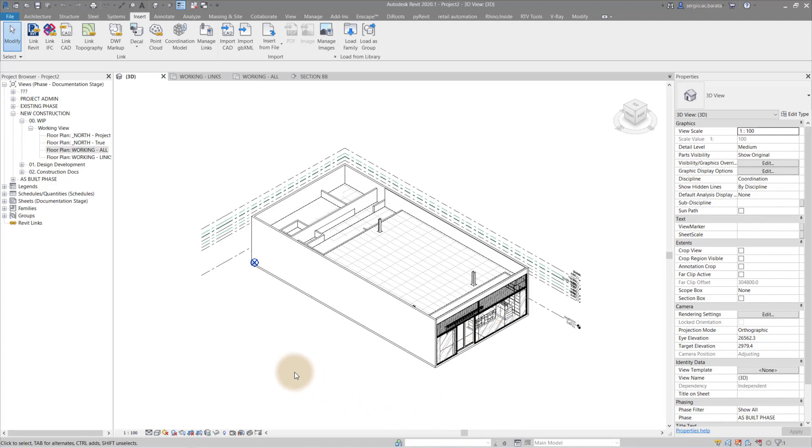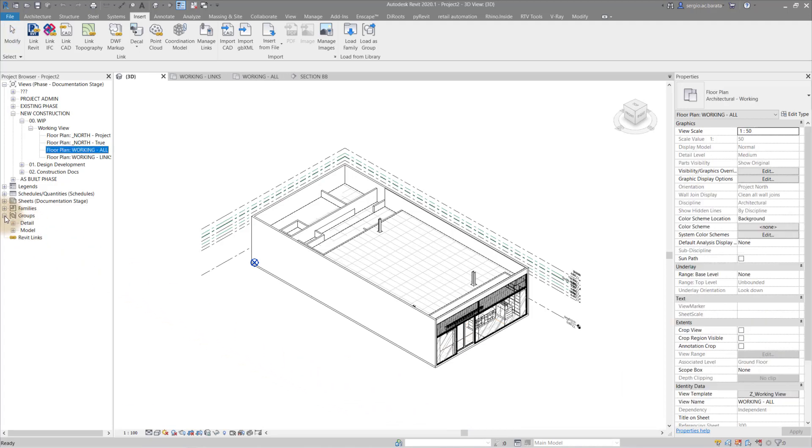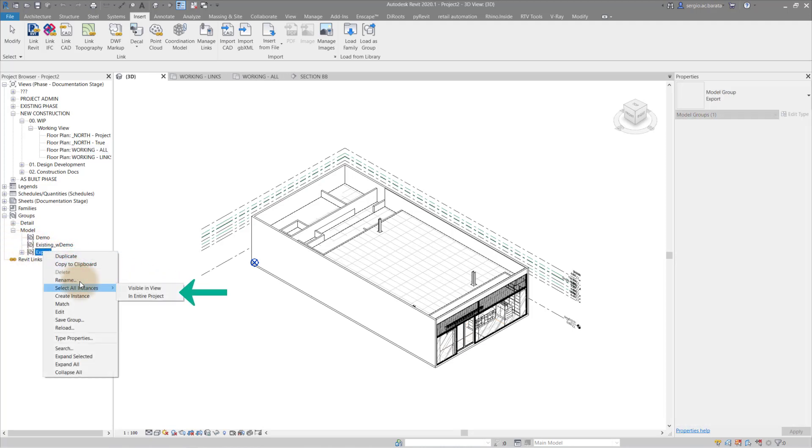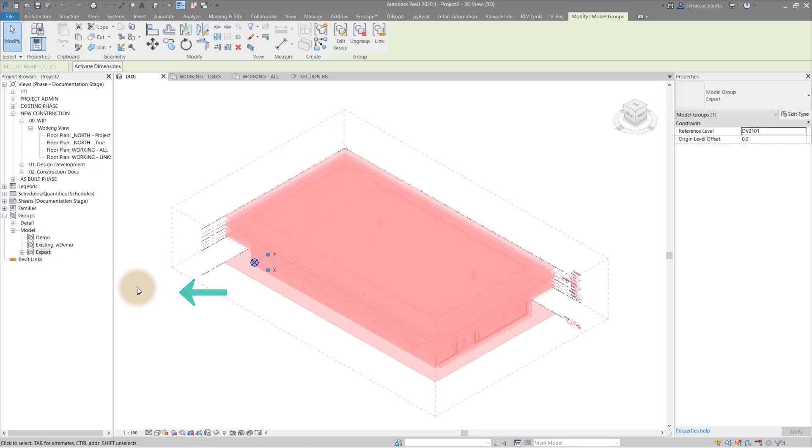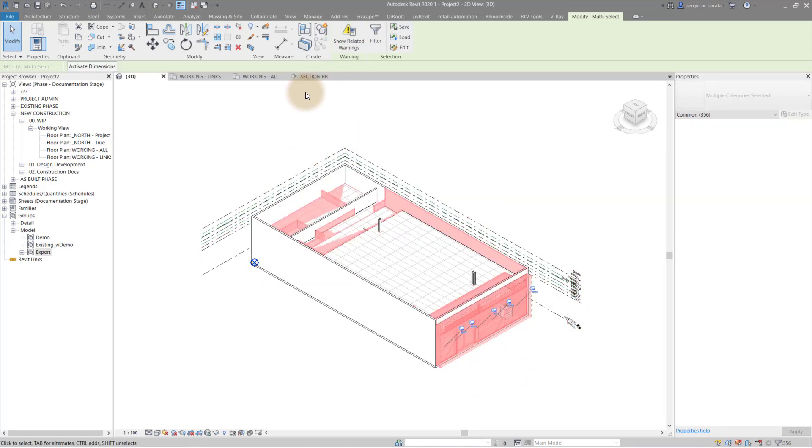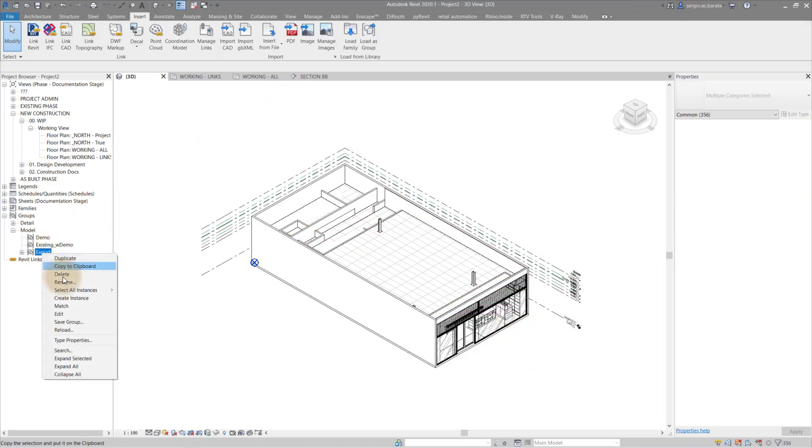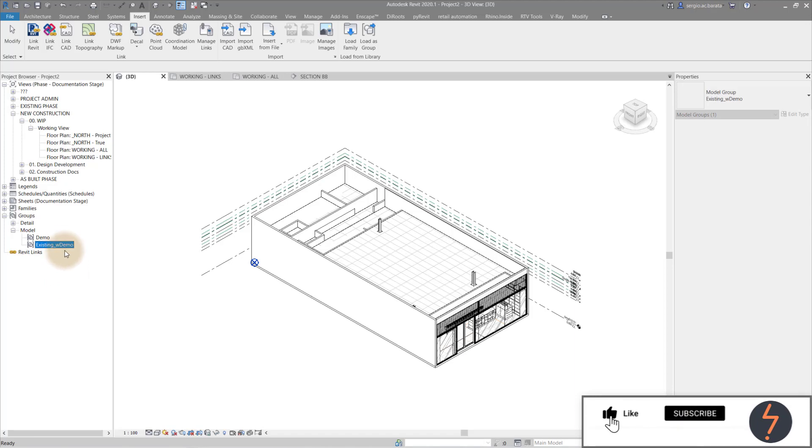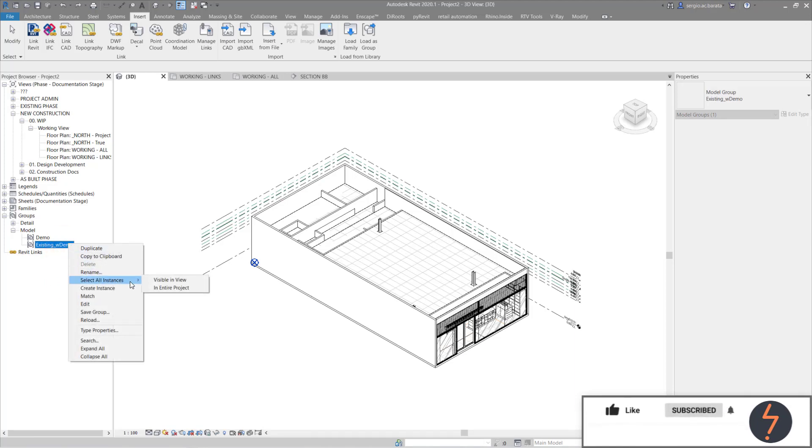With the bind process complete, we can start to allocate the model groups to their respective phases. The binding process has enclosed the entire linked export into a model group of its own. We need to ungroup this to proceed. With this now ungrouped, we can simply delete it. We can access the model groups we created at the beginning of this tutorial. The best way to handle this is to select the group in the project browser and then select visible in entire project.